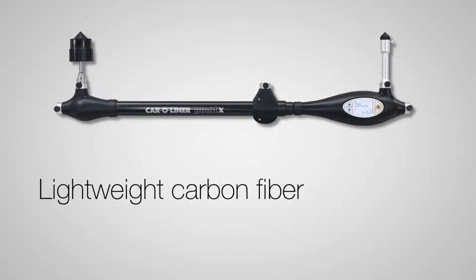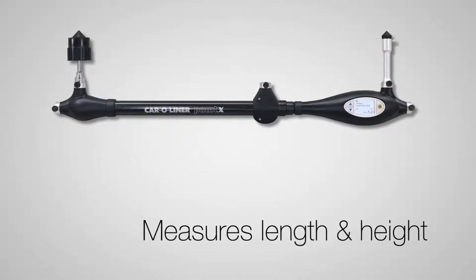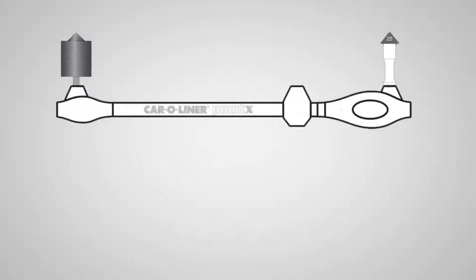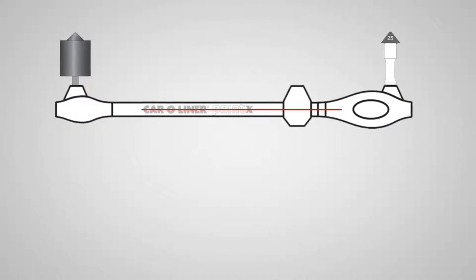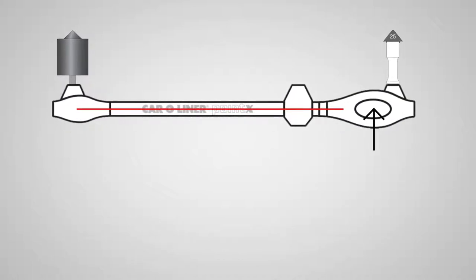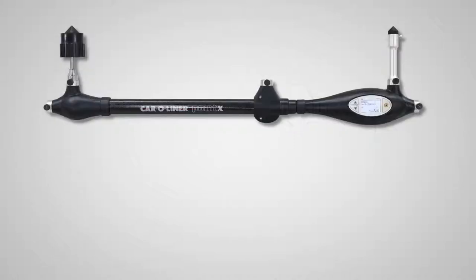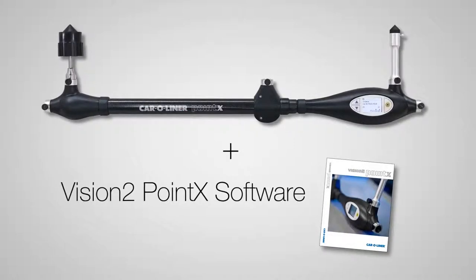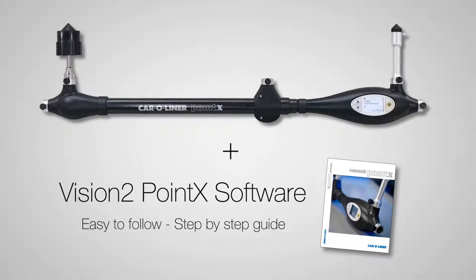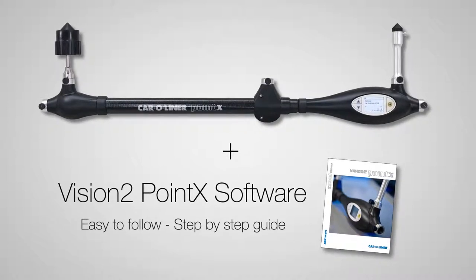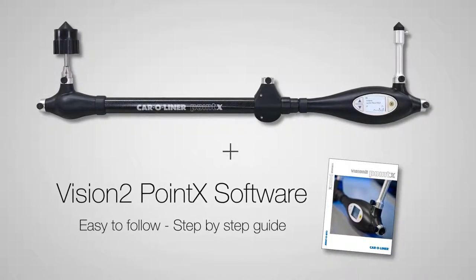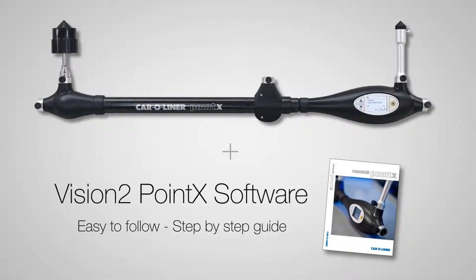The Point X diagnostic measuring tool is made of lightweight carbon fiber and can measure both length and height. Length is measured via laser beam that shoots through the tube, and height is measured with the electronic inclinometer. With the Point X comes new Vision 2 Point X software. This new software is extremely easy to follow and guides you step by step through the measuring process.